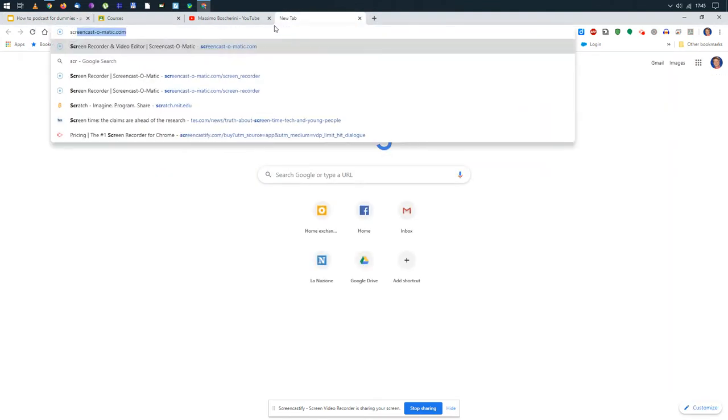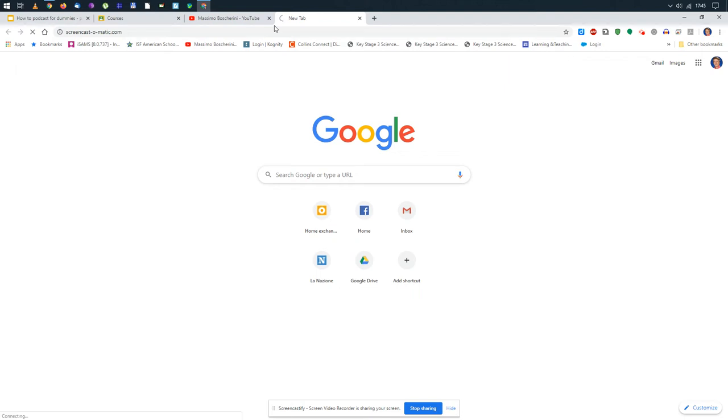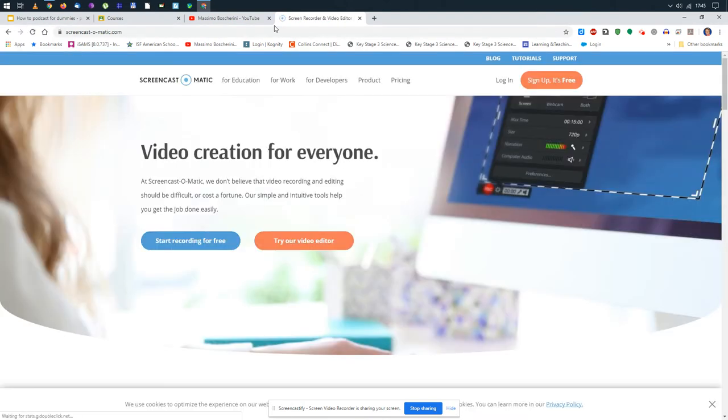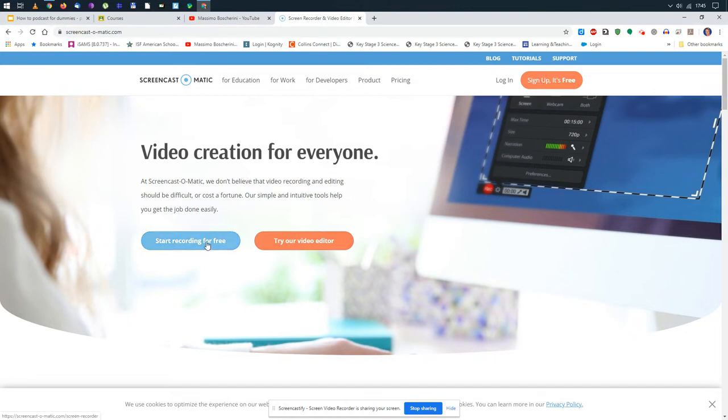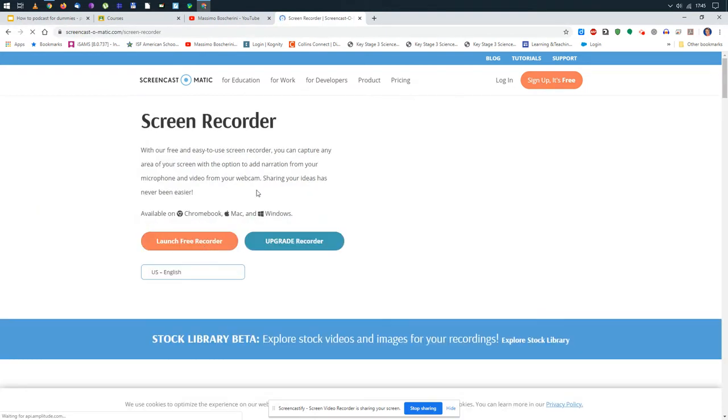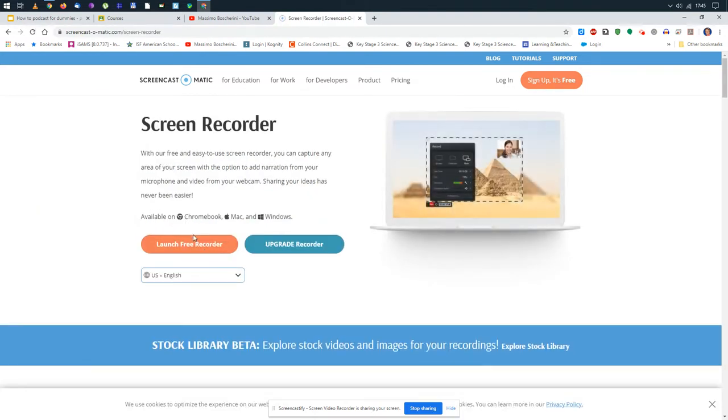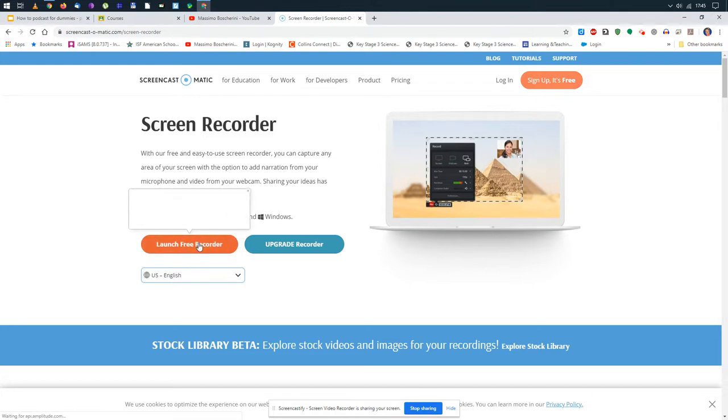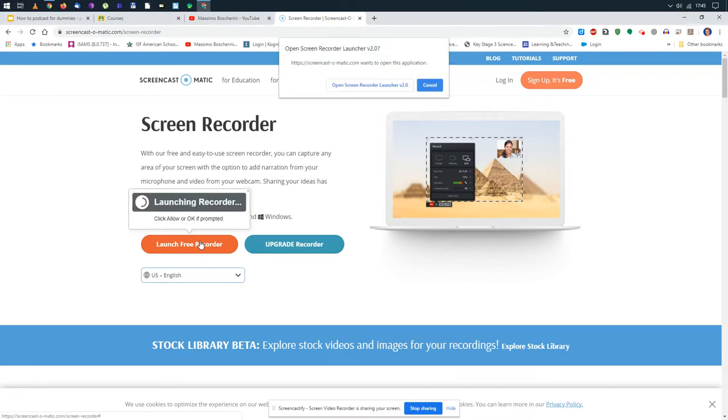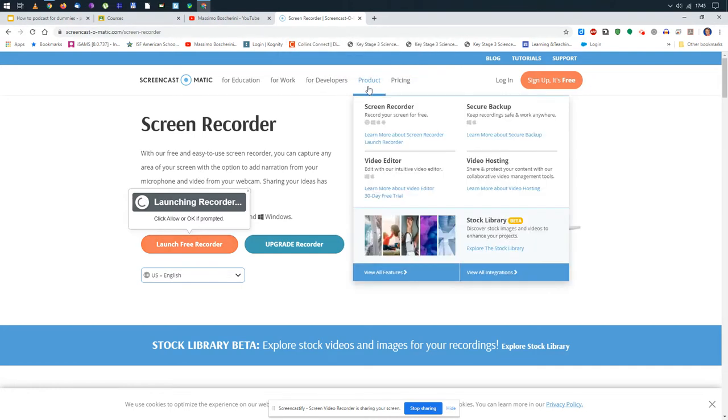I'll go to the website screencast-o-matic.com. You don't need to log in, don't need to sign up, just start recording for free. Now when you do this, launch free recorder, it might ask you to download the package and install it. I've already done this so we're skipping that step.